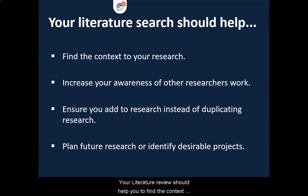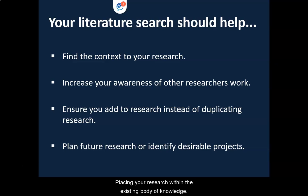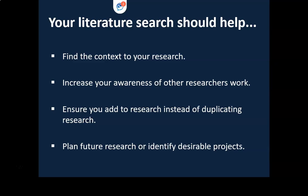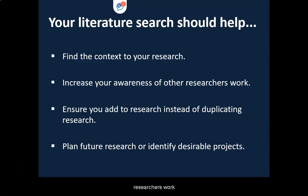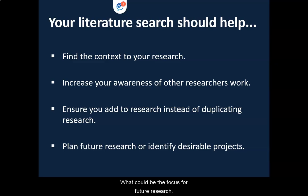Your literature review should help you to find the context to your research, placing your research within the existing body of knowledge and help you to move that knowledge onwards. It will increase your awareness of other researchers' work — what has gone before, what is currently being studied, and what could be the focus for future research.